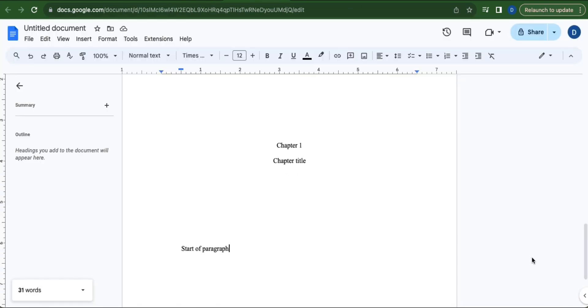That is how you make Google Docs look like a book. Thank you and have a great day.